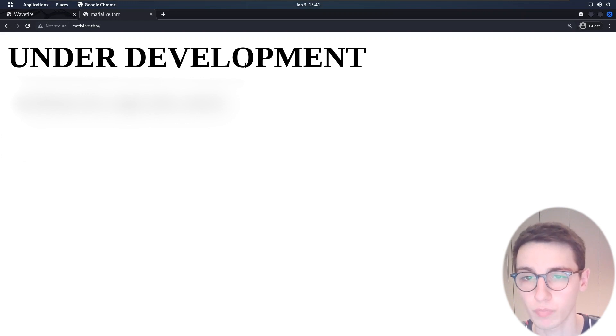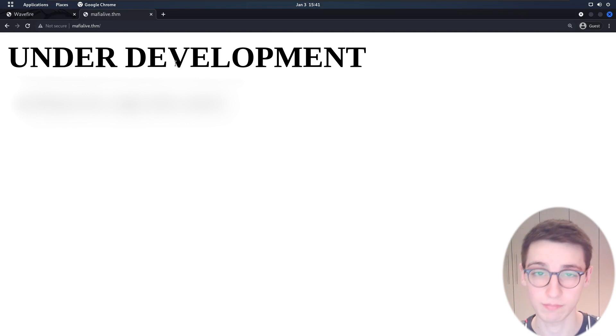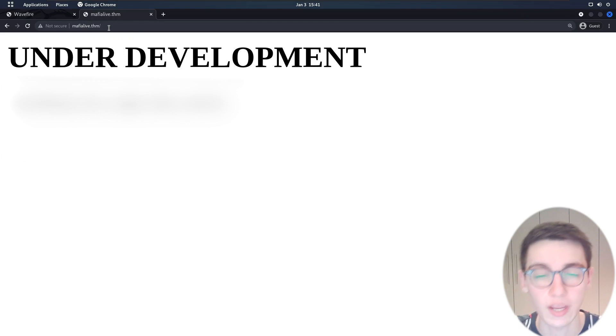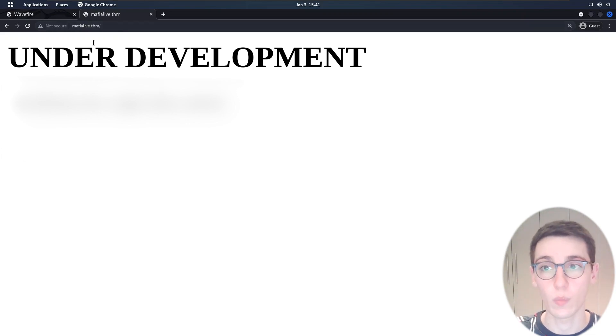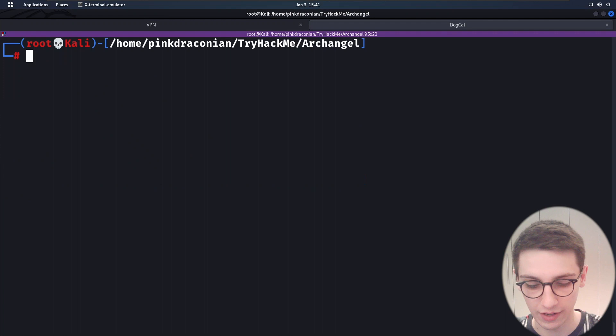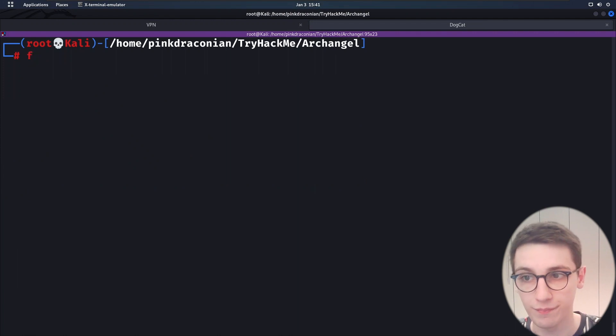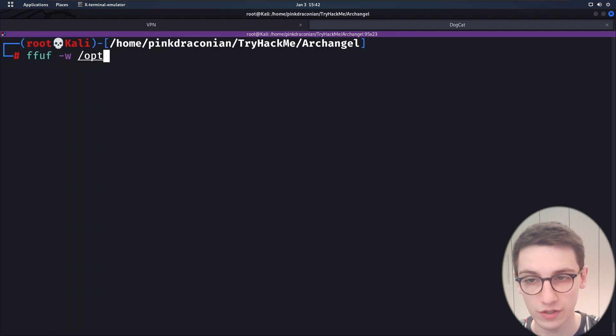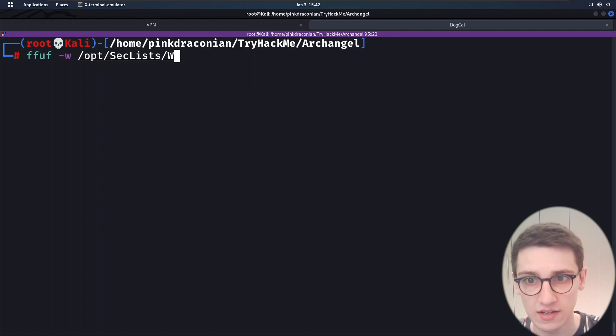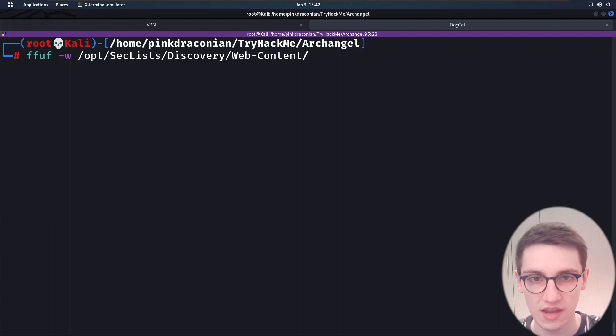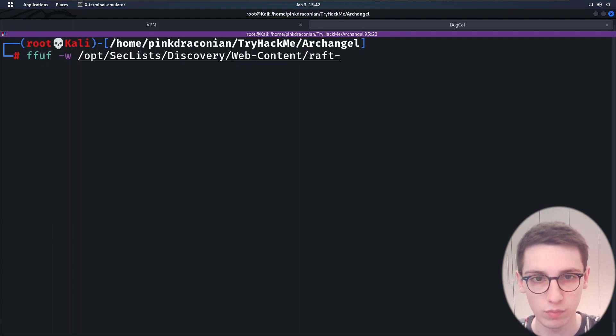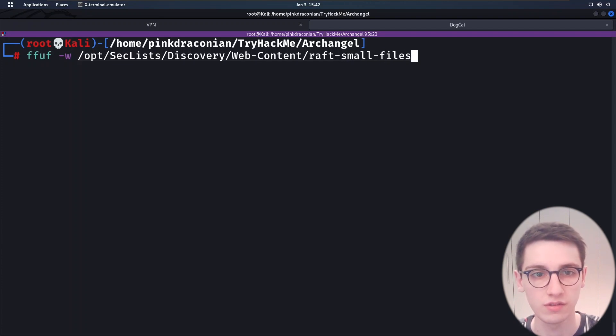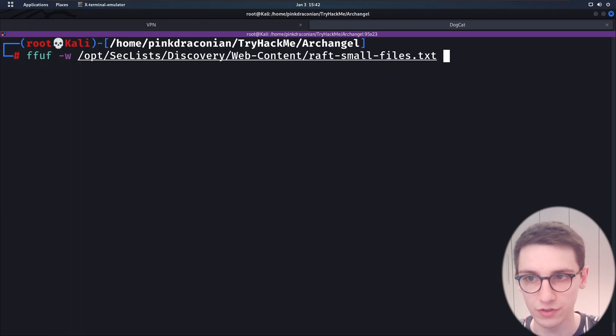Well what else can we do here? We can obviously start a scan, a discovery scan, do some content discovery, see what else is running on this web server. So I'm gonna copy the URL here and we're gonna run ffuf with a wordlist from SecLists, discovery, web content and then raft small files.txt.